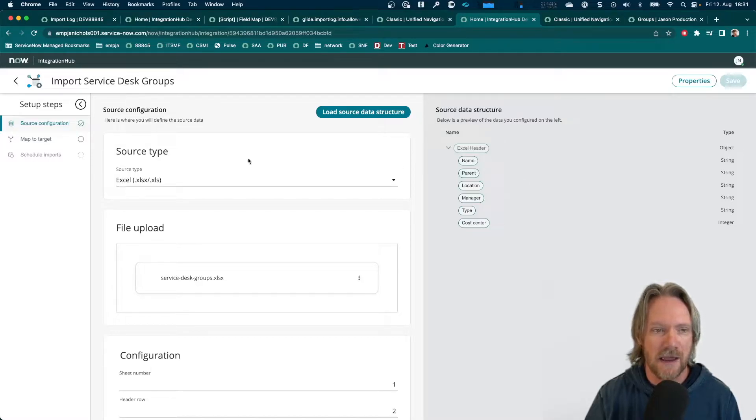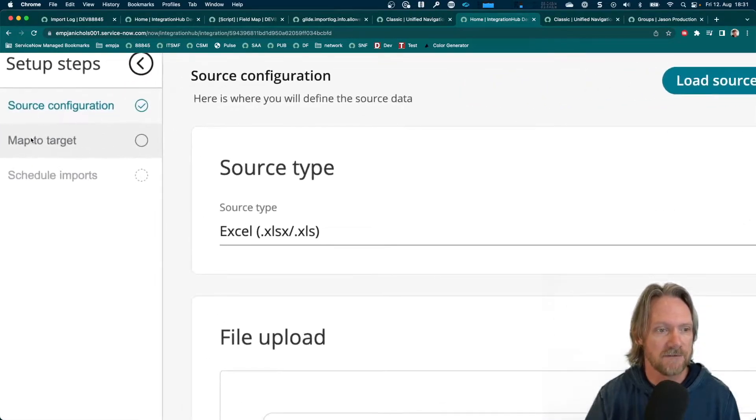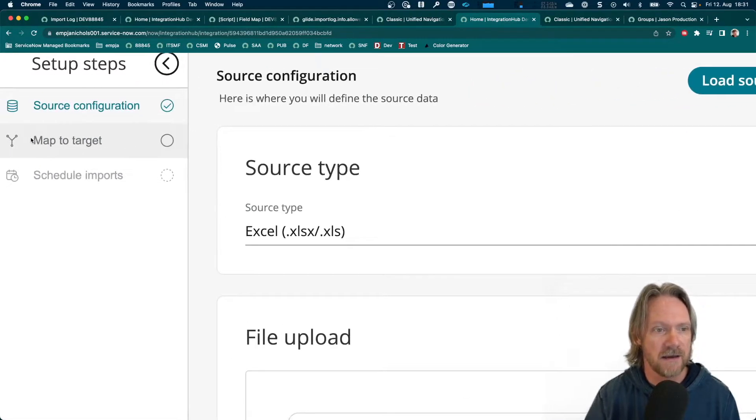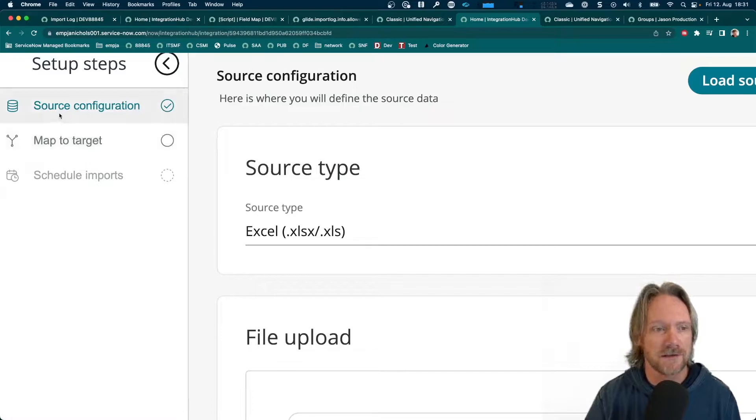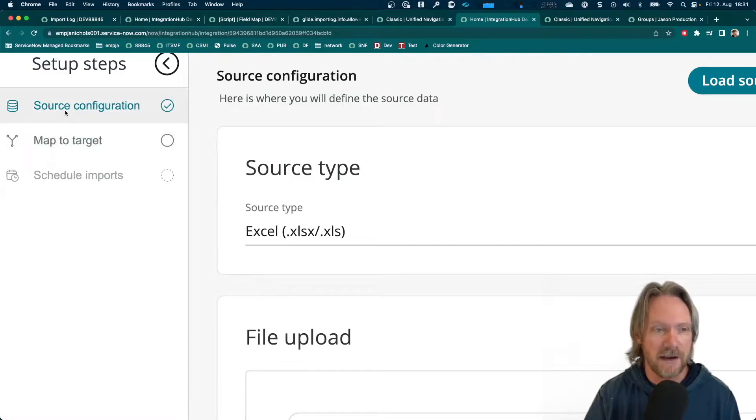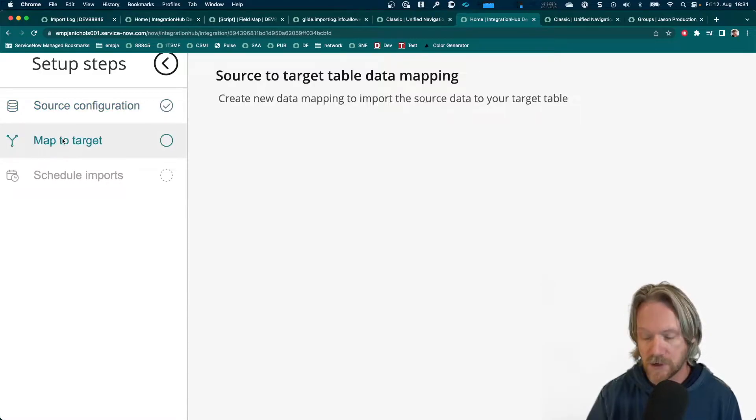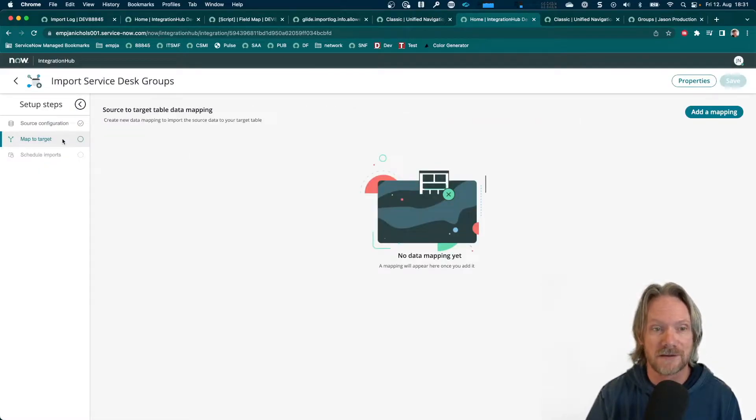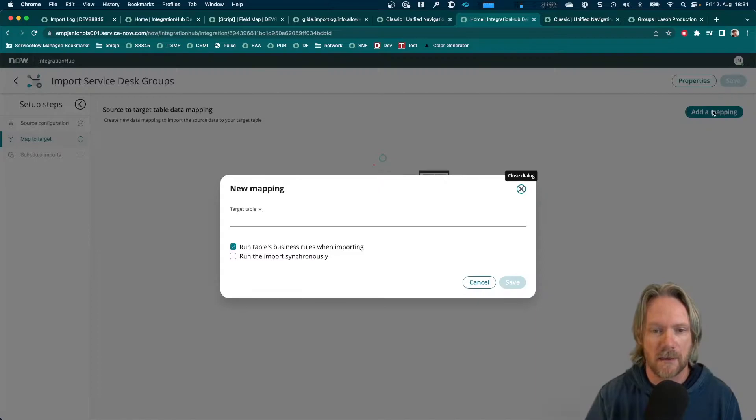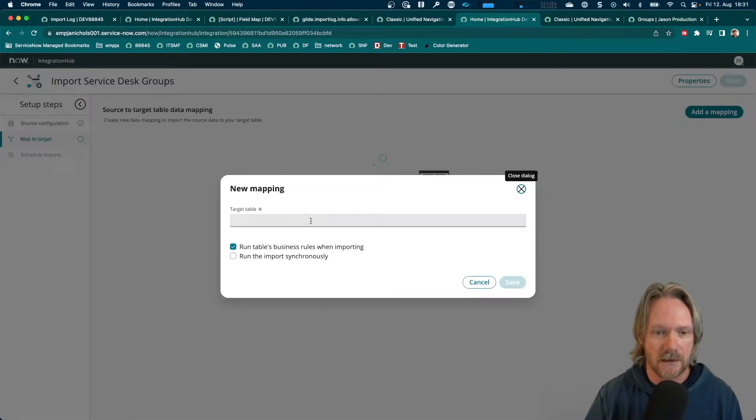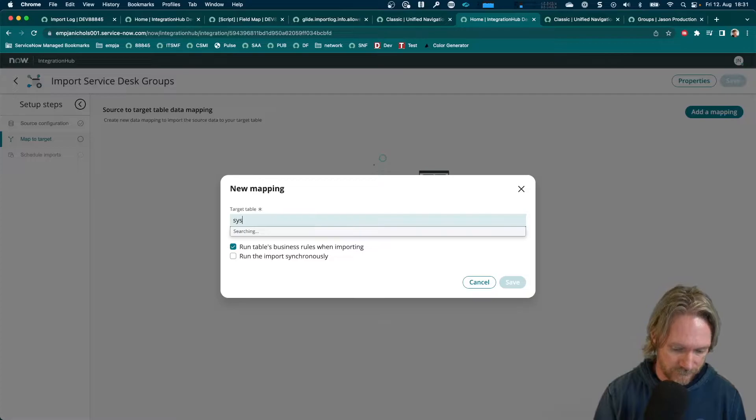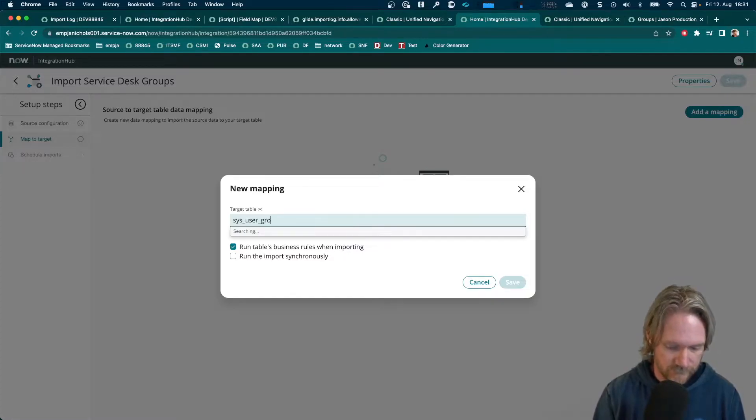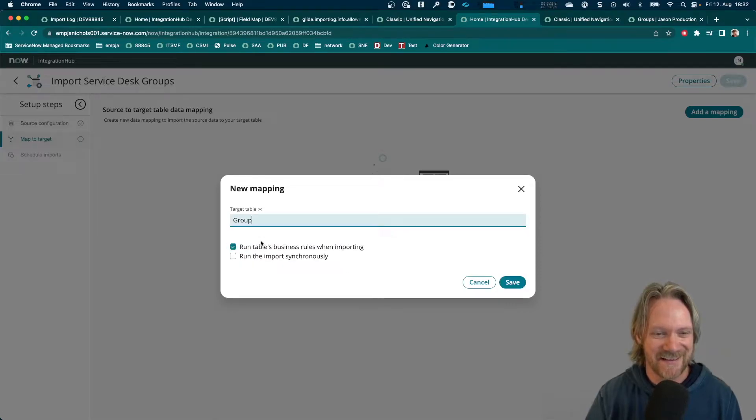Okay, so let's go ahead now and move to our transform map. You can see on the left-hand side here, there's like a little menu to follow. So, we've specified the data source already now and now the next step is to go ahead and create the transform map. So, let's click on add a mapping. Specify the target table name. There we go. We'll select group.